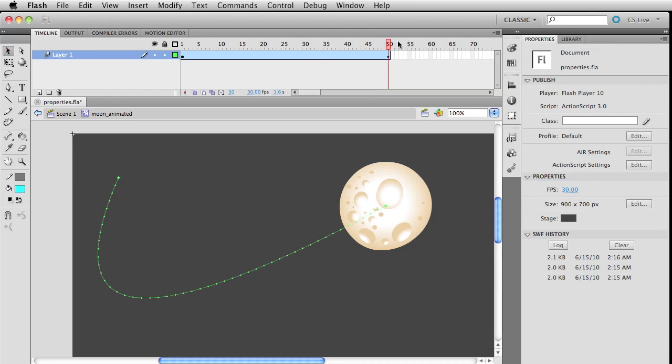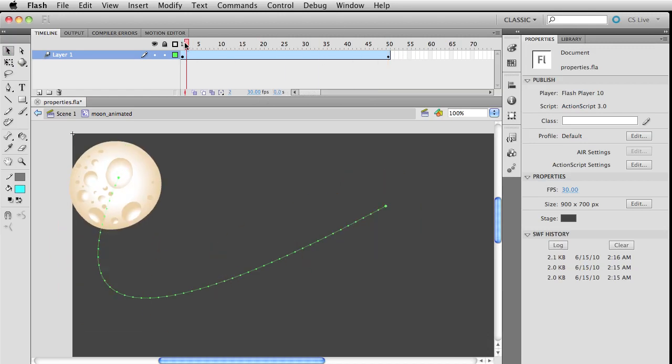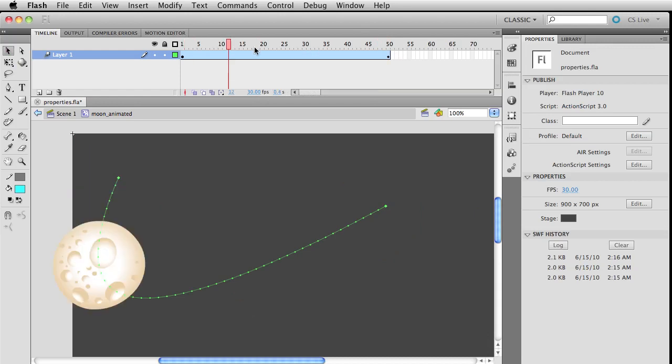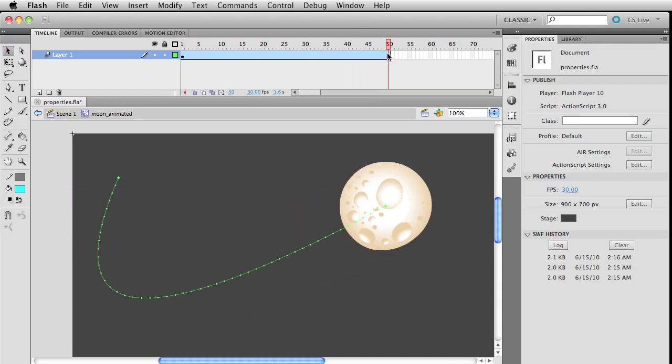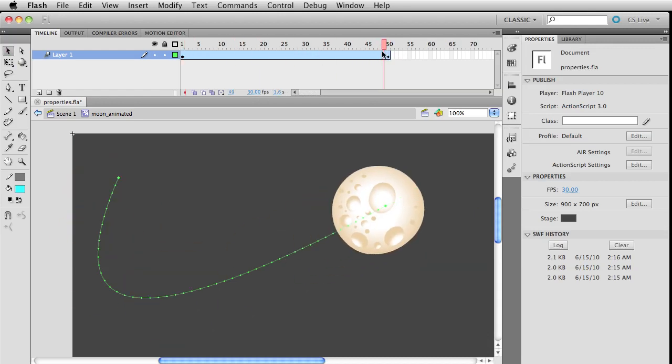Instead of having to put a keyframe down here and maybe here to make this nice smooth arc, it does it for you.